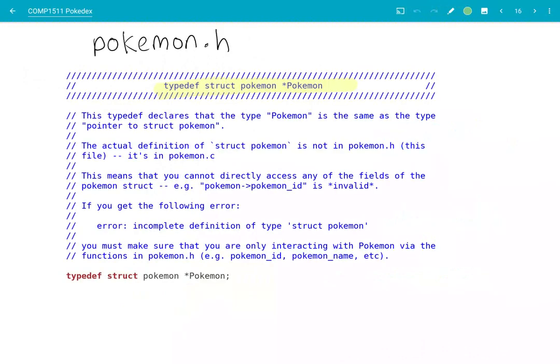For a start, I've grabbed some of the code from towards the top of Pokémon.h, which features this typedef struct Pokémon star Pokémon. So what this typedef means is that a capital P Pokémon is the same as a struct Pokémon star — more specifically, a capital P Pokémon is the same as a pointer to a Pokémon struct.